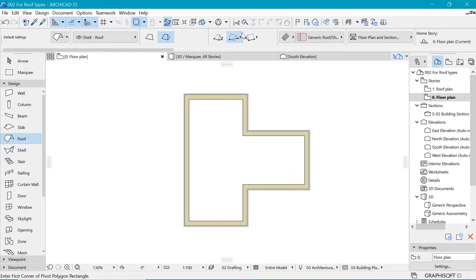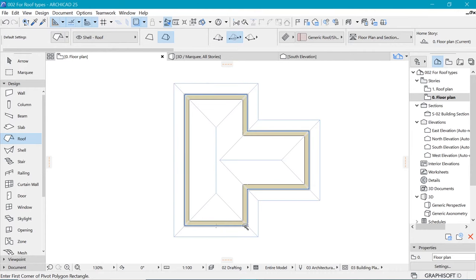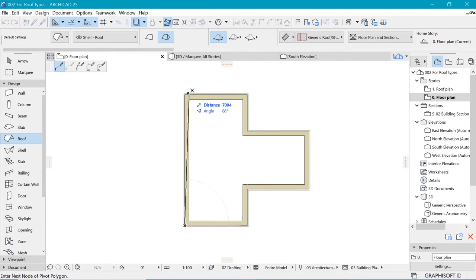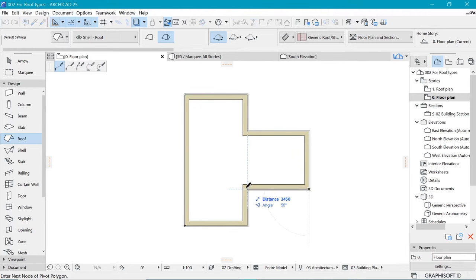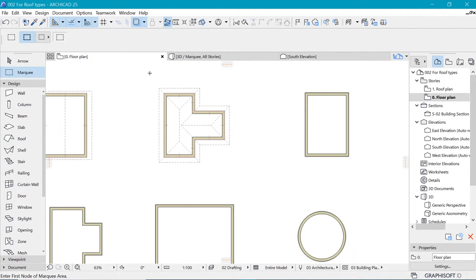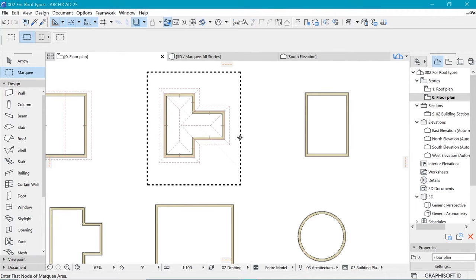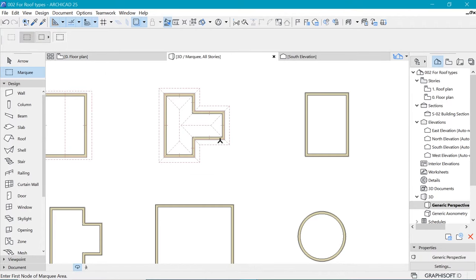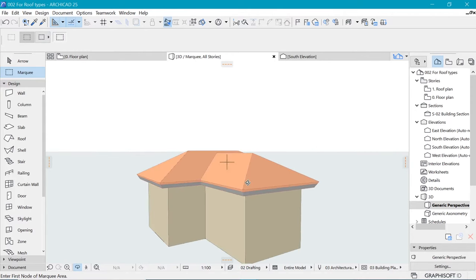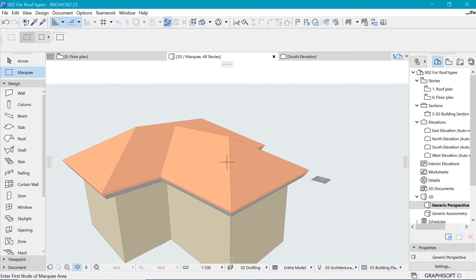For the hip and valley roof, we want to use the same settings but this time we change the construction method to this one here, and space-click in order to capture that area. Another method is to just click on every node manually, which is good if we have a shape that's hard to capture by space-clicking. Now when we marquee across this area with a bold marquee, we can hit F5 and fit to window — we have ourselves our hip and valley.